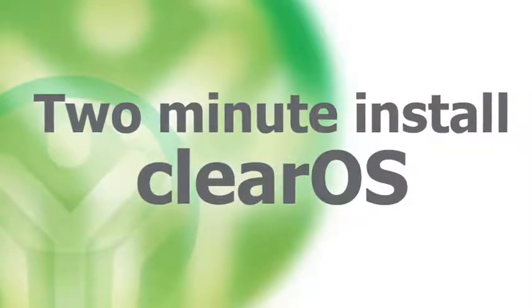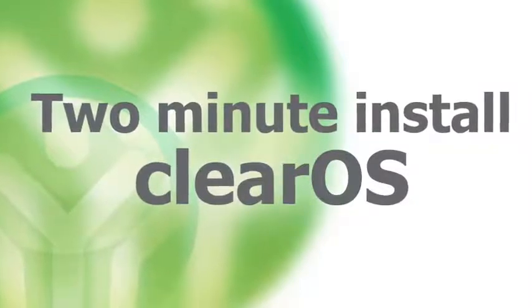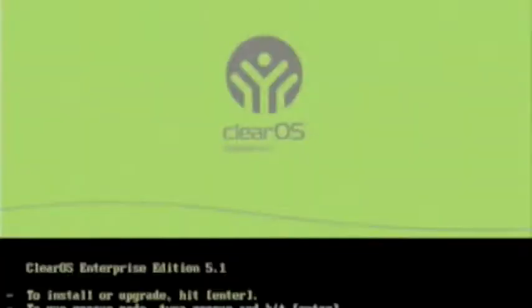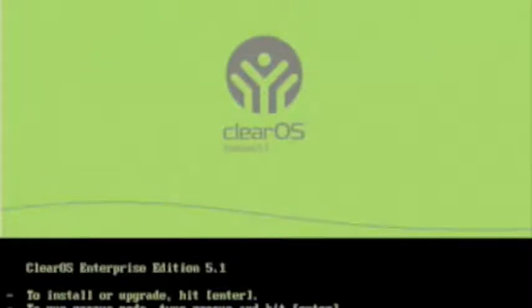This is the 2 minute install for ClearOS. Insert your CD, power up and hit return when you're ready.